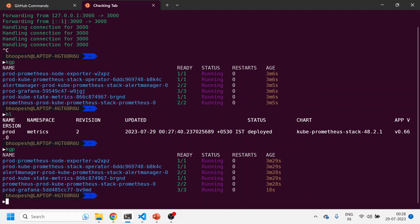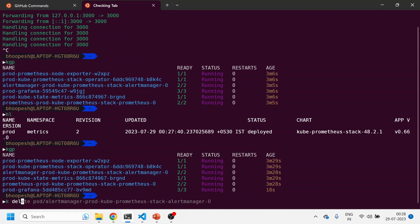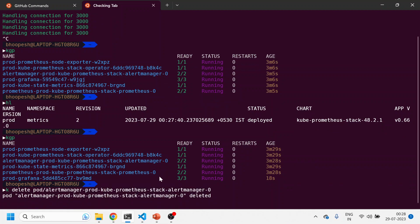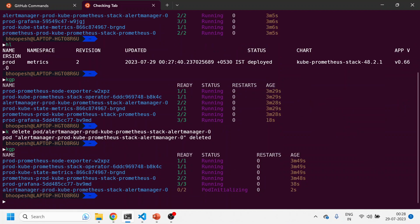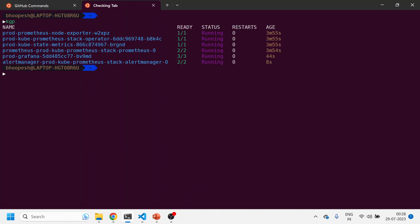Let me see kubectl get pods. Grafana has already been renamed—the new pods are created. Let me delete the alert manager pods also so that they can pick up the latest configuration, the SMTP configuration. I'll delete this. Grafana is already running. Alert manager is coming up. We'll just wait for a few more. Alert manager is also up.